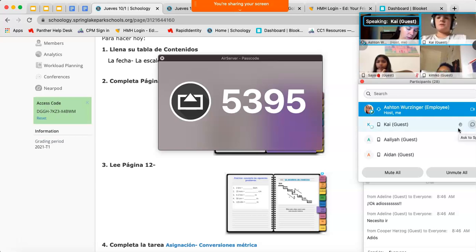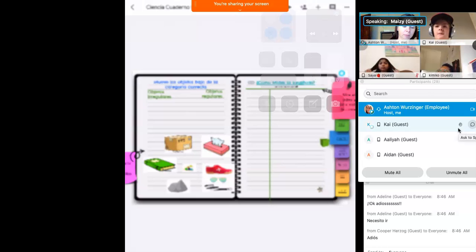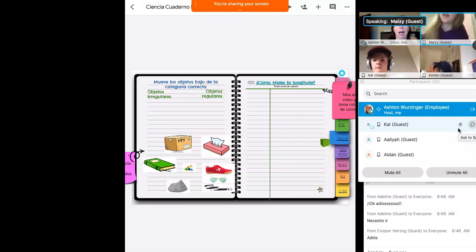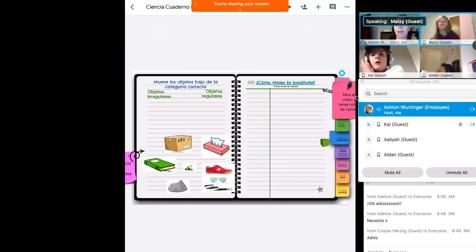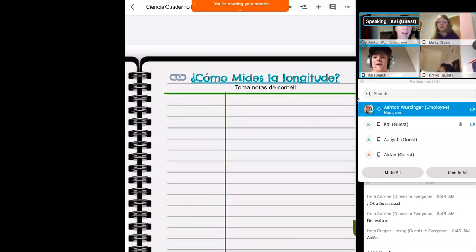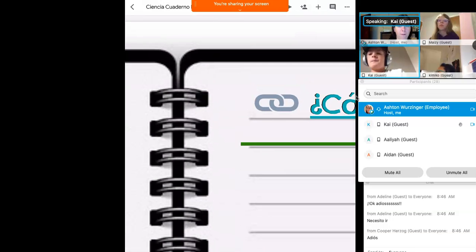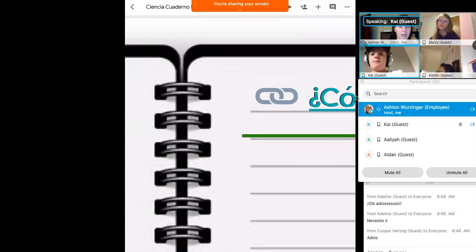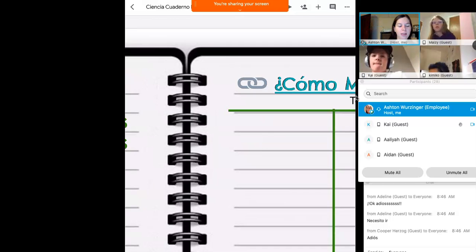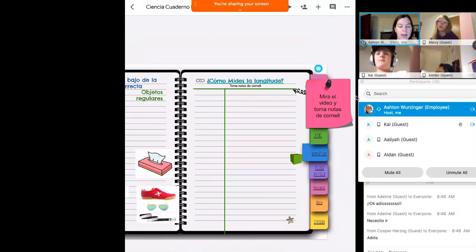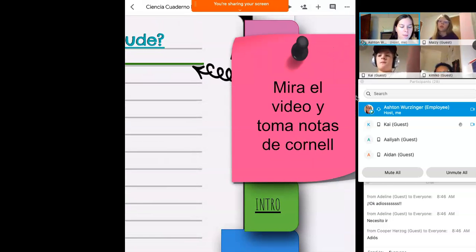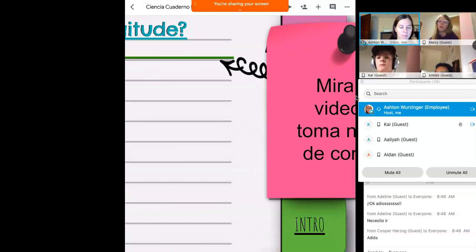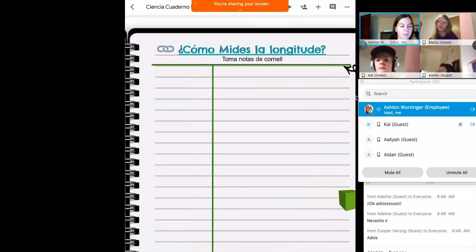Ok. Si tengo una pregunta en, encima de las notas de Cornell, es un link. Aquí es. Yo tengo pregunta. Es para un. El link es como mides la longitud. Chicos, veas esta foto aquí con la cadena, link. Eso significa que este es un vehículo. Y tengo esta cosa aquí. Miren. Mira el video. Y toma notas de Cornell.